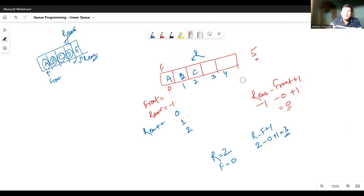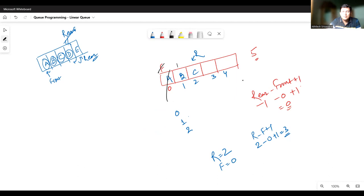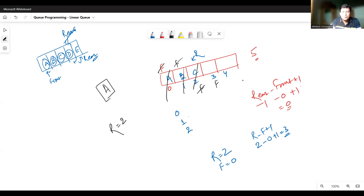Now let's say we have to delete elements. At this point in time, the front is at index zero and rear is at index two. Deletion takes place from the front index, so the front element is deleted and front is incremented by one. The first element deleted is A, and front moves to index one. We can again delete — the element at index one is deleted and front reaches index two. If I delete once again, the front element is deleted and front is updated to index three. Now rear equals two and front equals three. Applying the formula rear minus front plus one gives zero — all elements have been deleted.